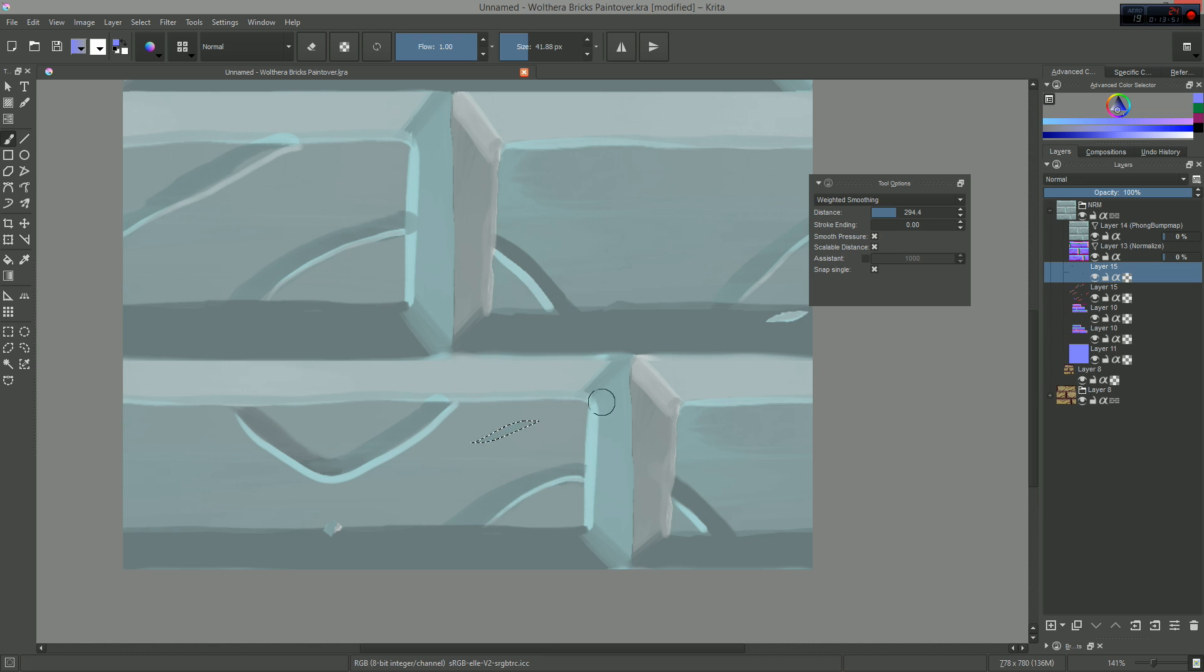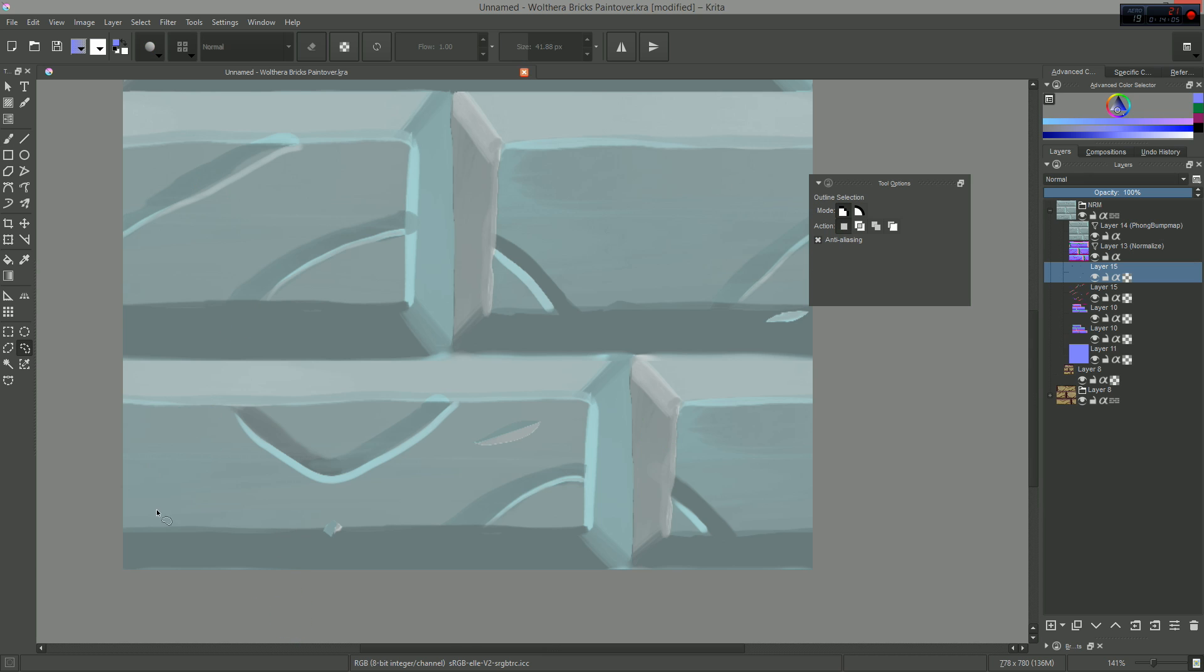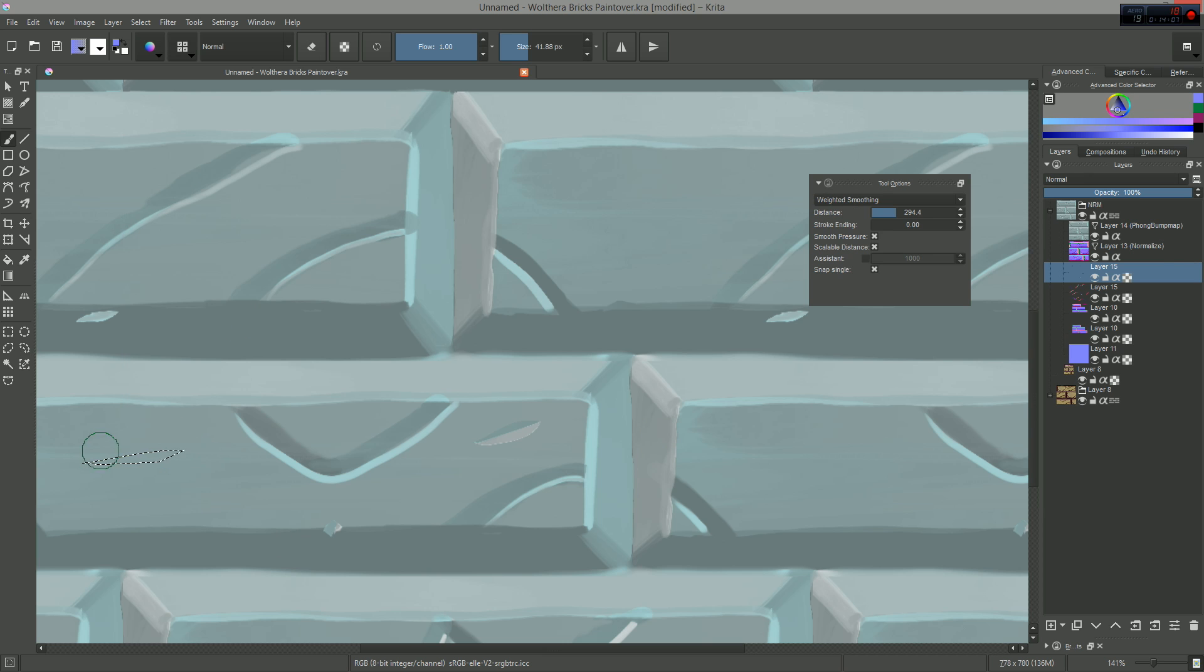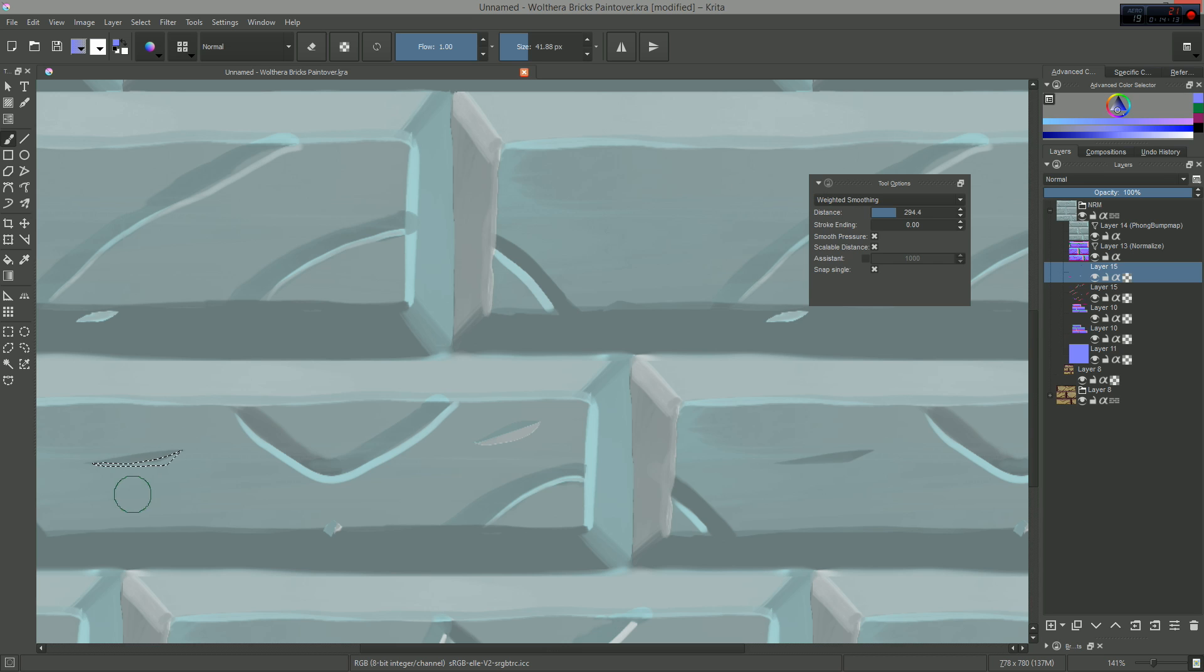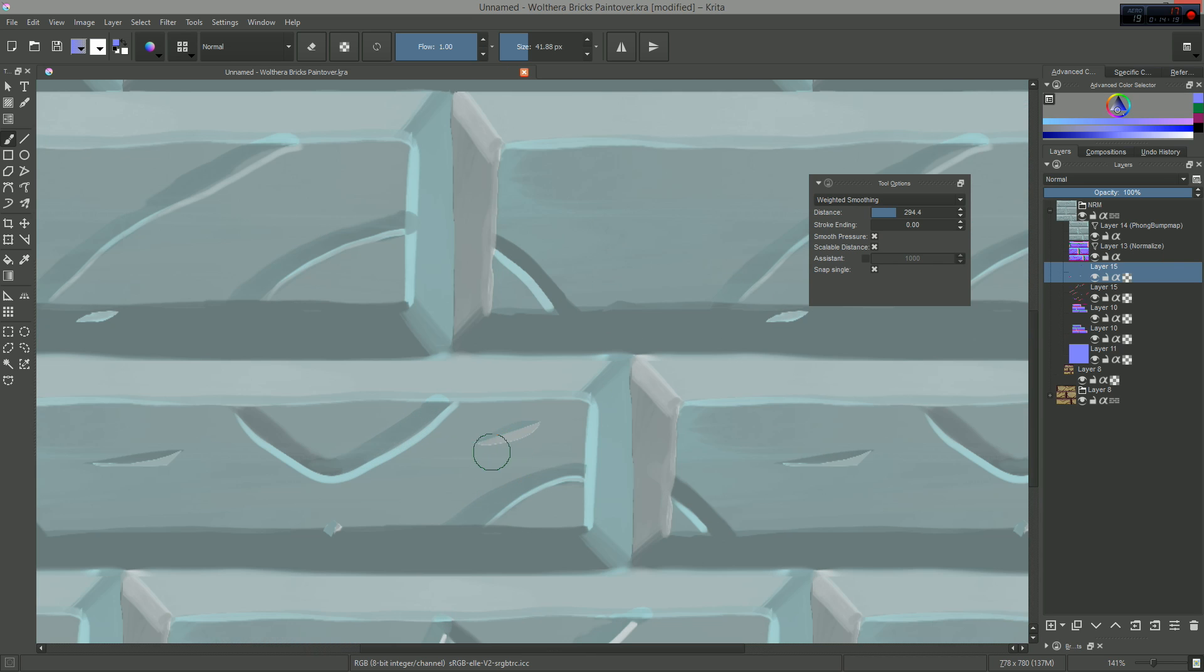It works really well if you are going to paint painterly textures, Blizzard style, in Krita directly. Then you can use the same toolset to make your normal maps on top of it without having to jump into 3D software and sculpt everything, which takes a lot of time.